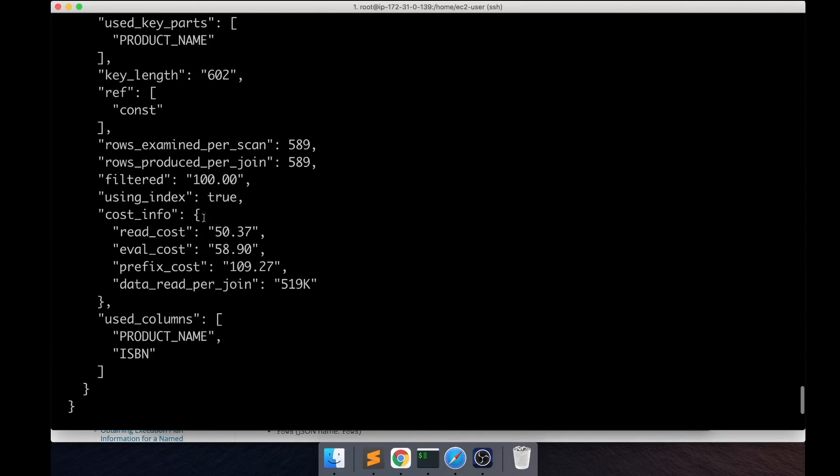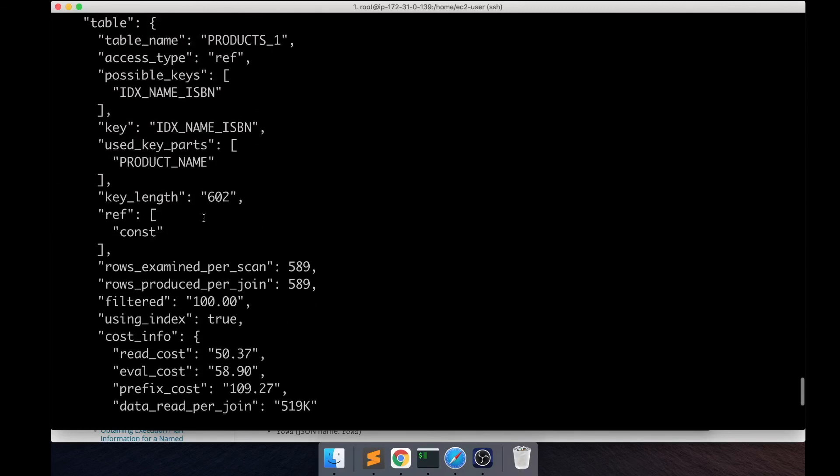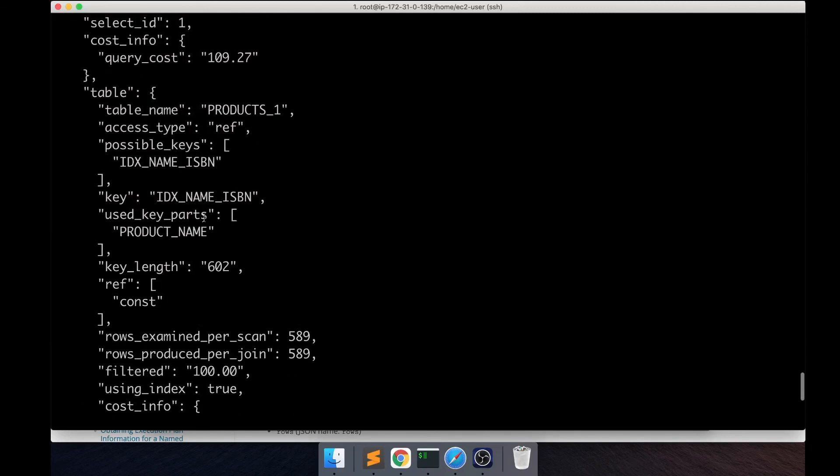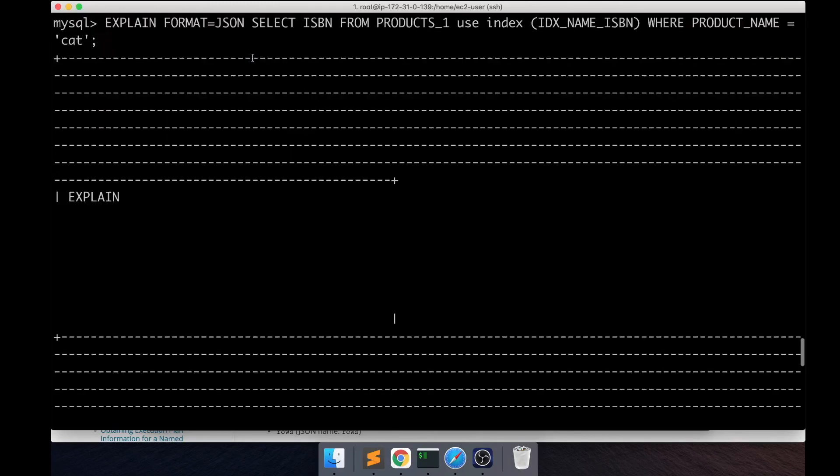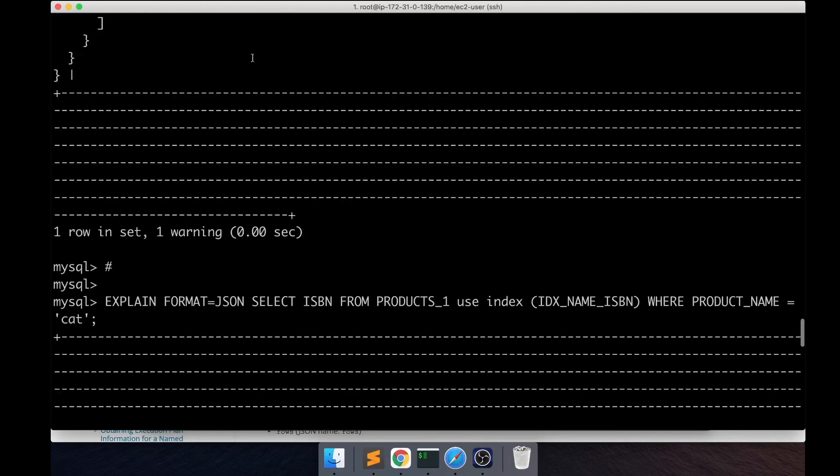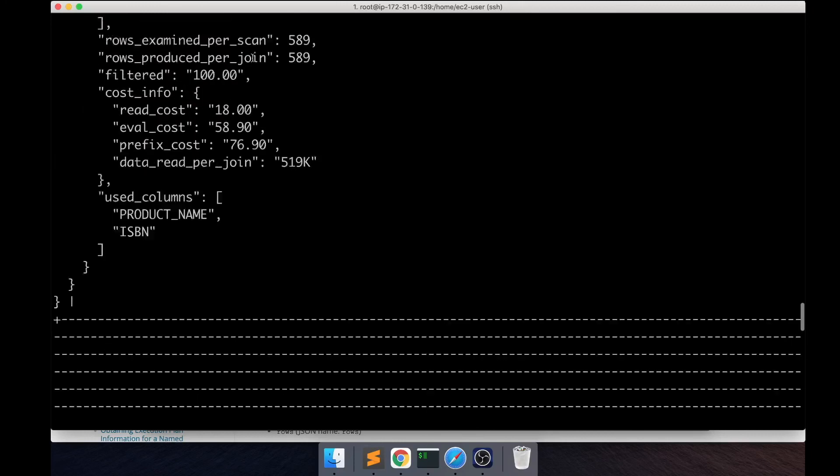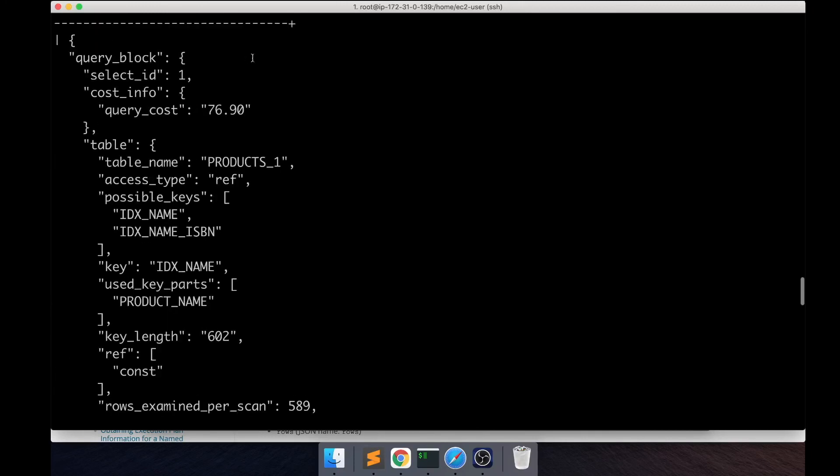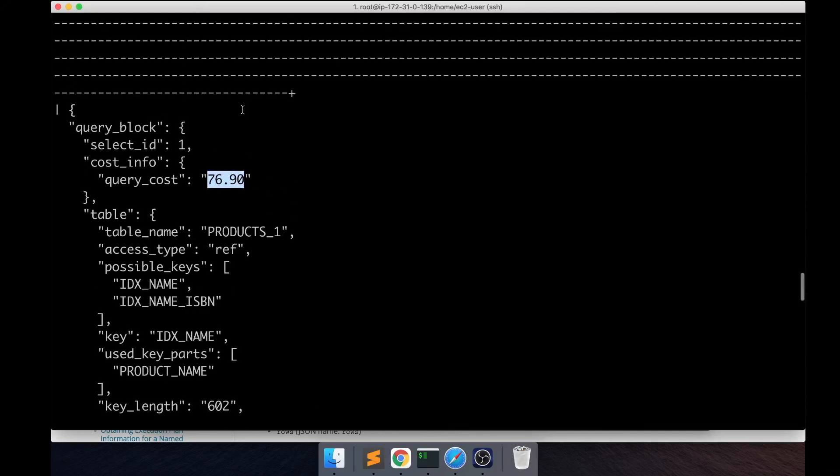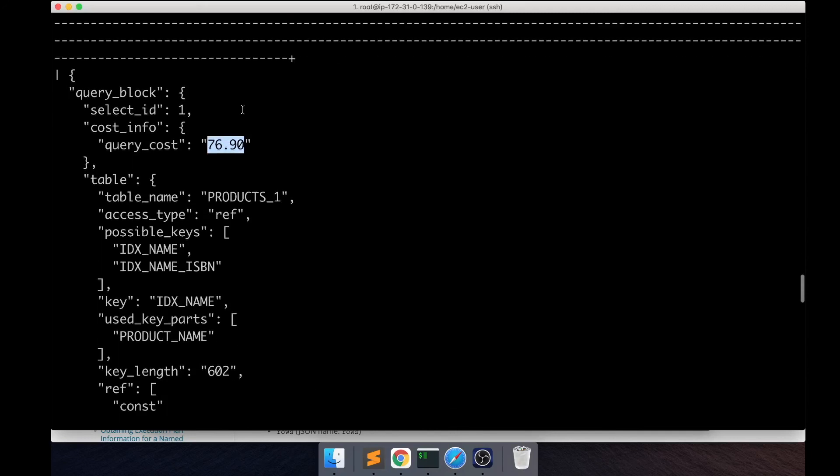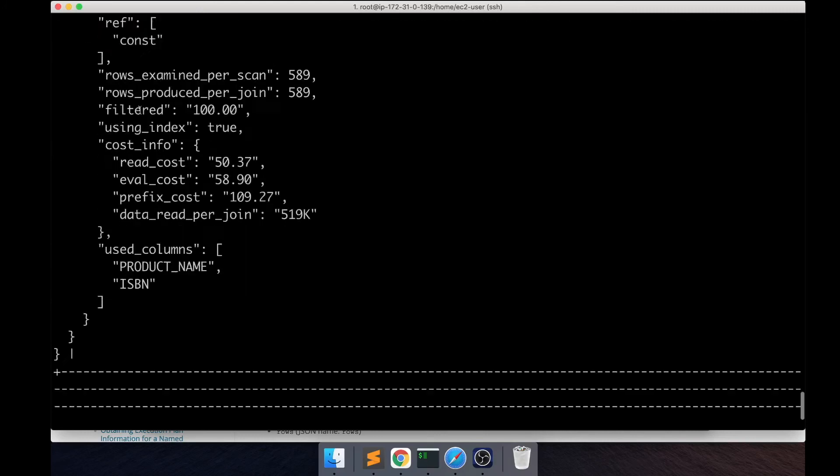When I run the EXPLAIN plan this time, it shows the cost of this one is going to be 109.27, in comparison to the previous EXPLAIN plan where the cost is only 76. This is why MySQL is going with this particular plan instead of this one.